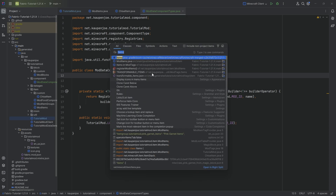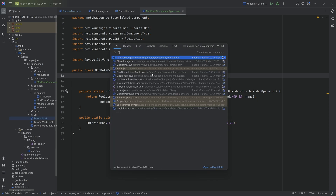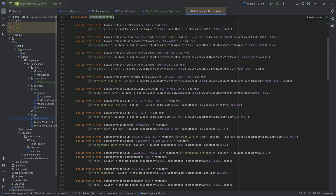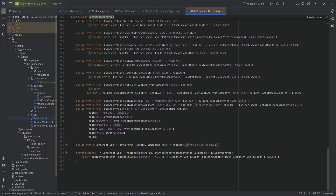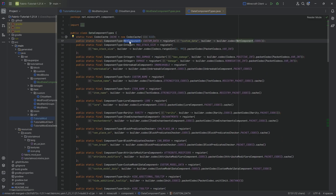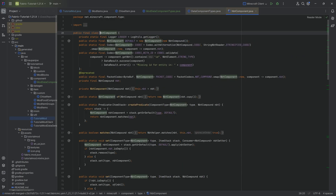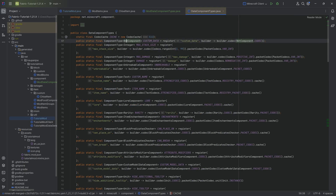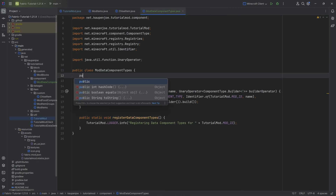Press shift twice and look at the DataComponentTypes class. Here you can see all the different data components that exist in vanilla — quite a few. One of the really interesting ones is the first one: CUSTOM_DATA, which is an NbtComponent. If you go into NbtComponent, you can see it literally has an NbtCompound inside. You create it by calling NbtComponent.of and passing in a new NbtCompound. So the NBT one is still backwards compatible — you can still use it via CUSTOM_DATA.